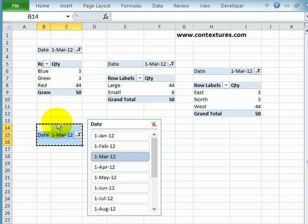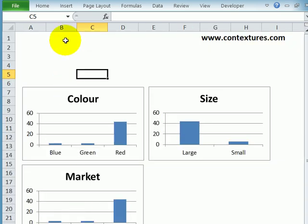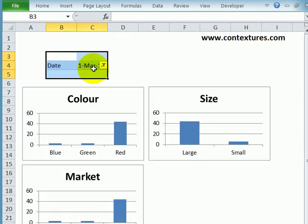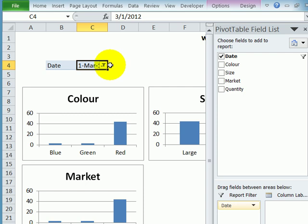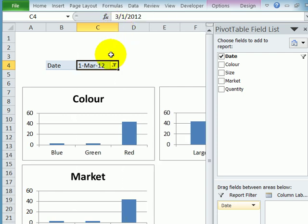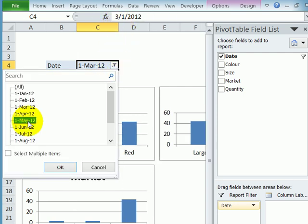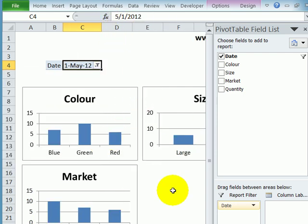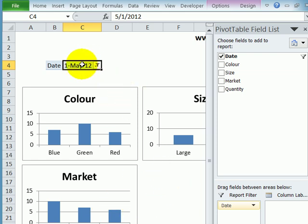So I'm going to cut from here, go to my dashboard and paste. And there's the dropdown. Make it a little bit wider. And if I select May, all the charts change because the pivot tables in the background have changed.